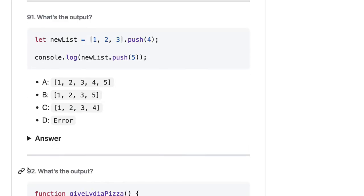newList.push() — we already discussed that .push() will always return the new length of the array. So newList will be a numeric value and the output is 4. You can't call .push() on a numeric value. So the output will be D.